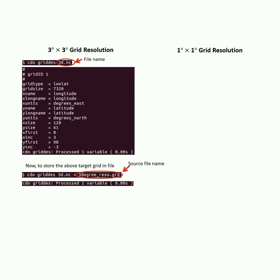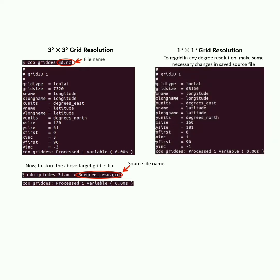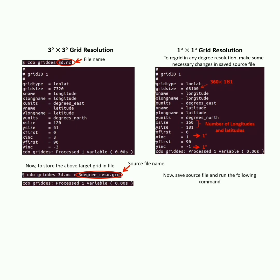To convert this 3-degree by 3-degree grid resolution dataset into 1-degree by 1-degree, open the saved source grid file from the same directory and make some changes. Update the grid size: for 1-degree by 1-degree, latitude should be 181 and longitude 360, so the multiplication gives 65160. Then update the x size to 360 and y size to 181. Also update the x increment and y increment accordingly, then save the file.